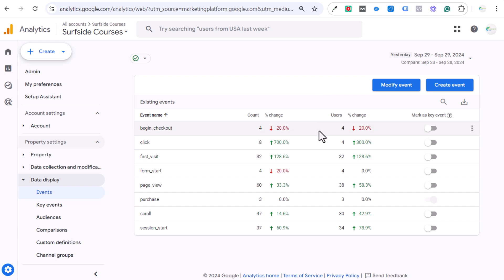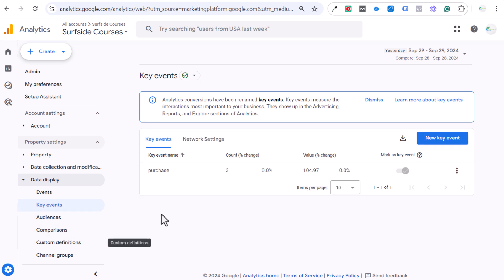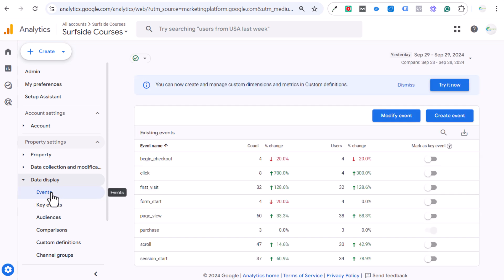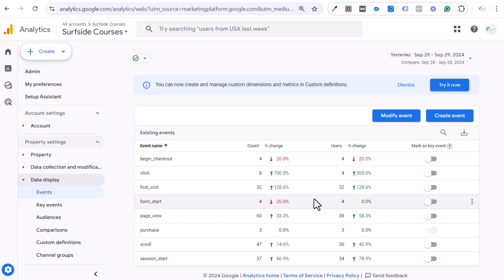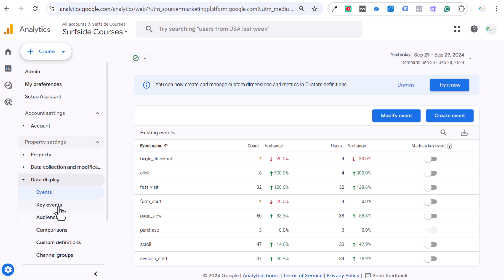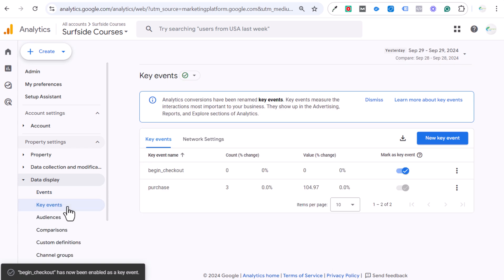If you have an event already there and want it within your key events, it's easy. Yesterday I had three purchases for a value of $104. Going to Events, I want to track Begin Checkout — somebody starts the checkout process — as a key event, because more Begin Checkouts leads to more purchases. You can do the same for Form Start or even Scroll. If the event is already there and you want it in key events, GA4 has made it very easy: just mark it as a key event.